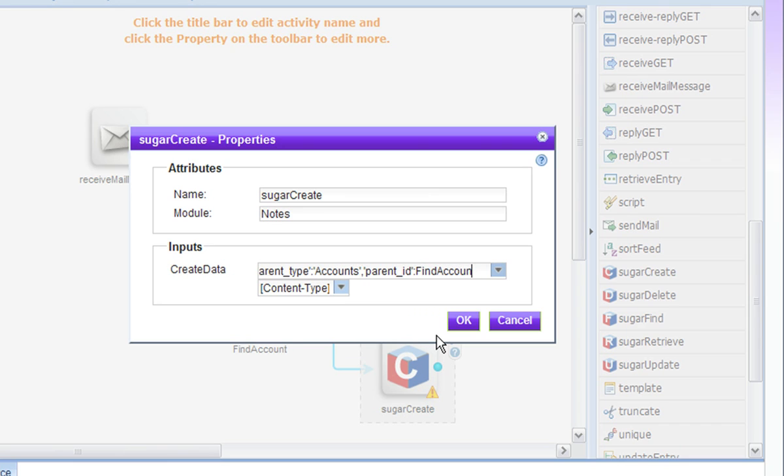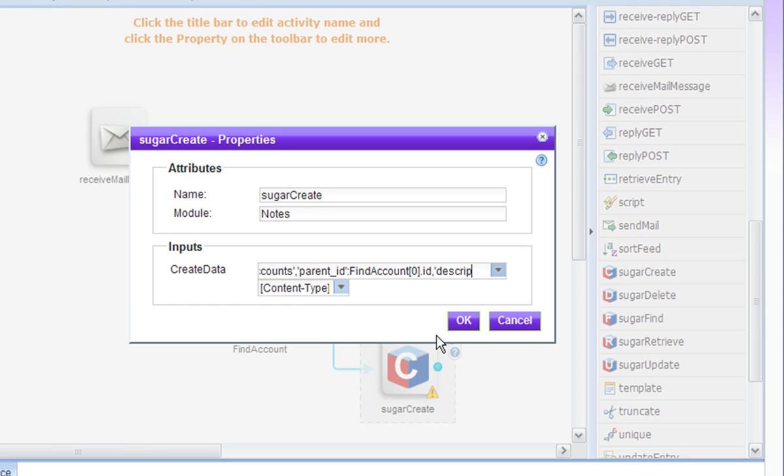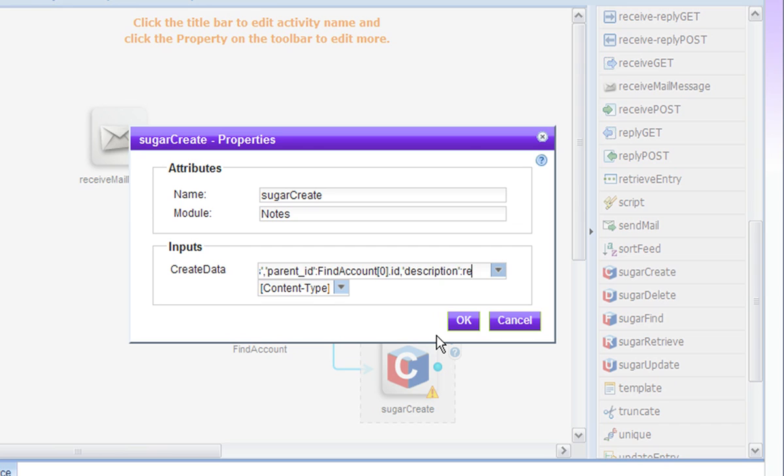And we set the parent ID. And this actually comes from the ID that was retrieved by the FindAccount activity. So we are going to index the first account in the array of accounts that was found, and we are going to pull the ID out of that.